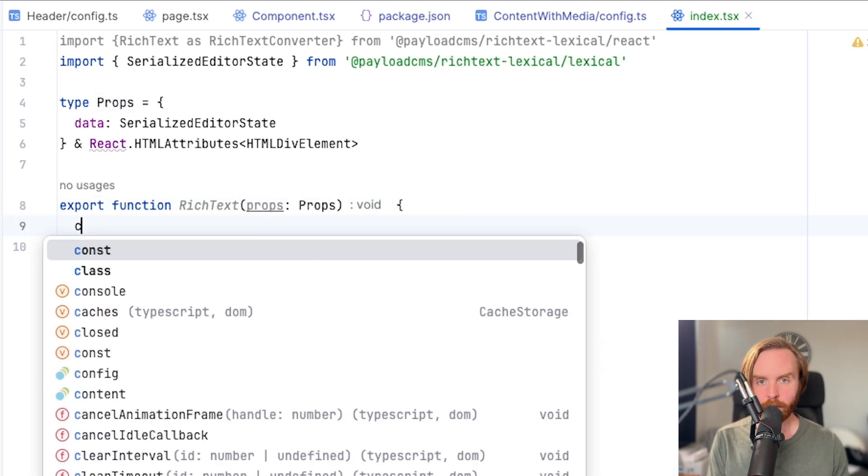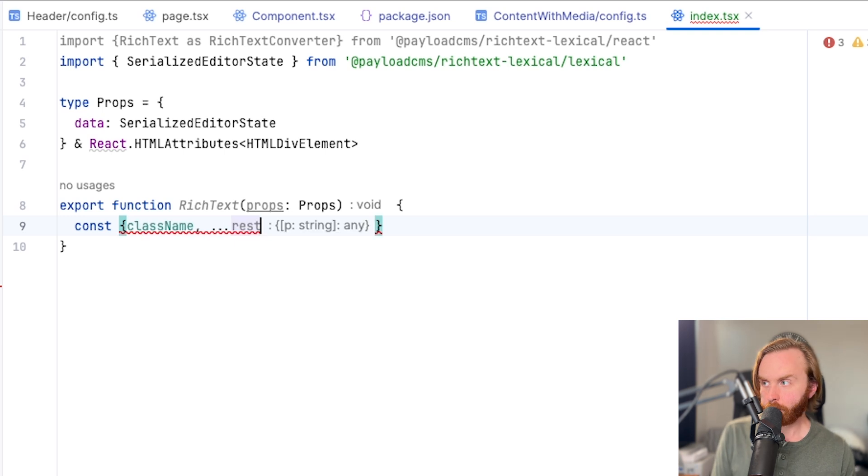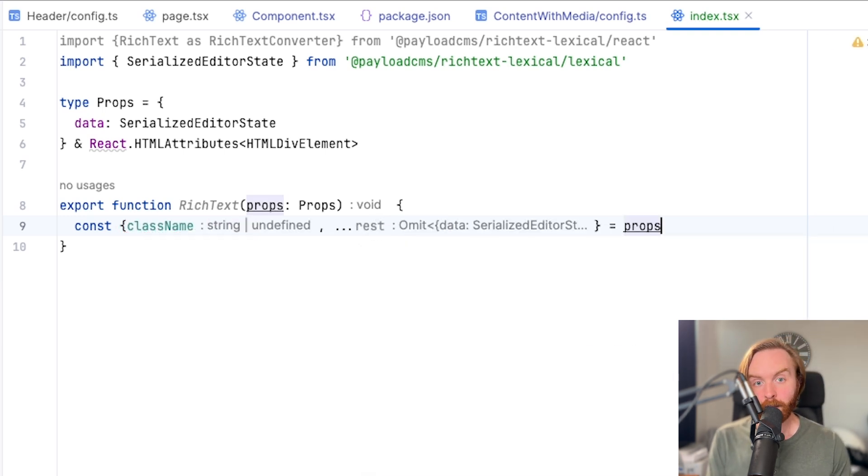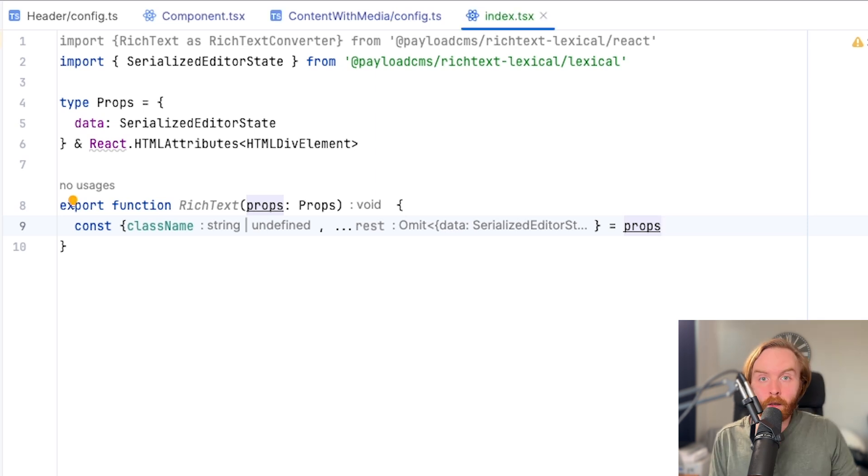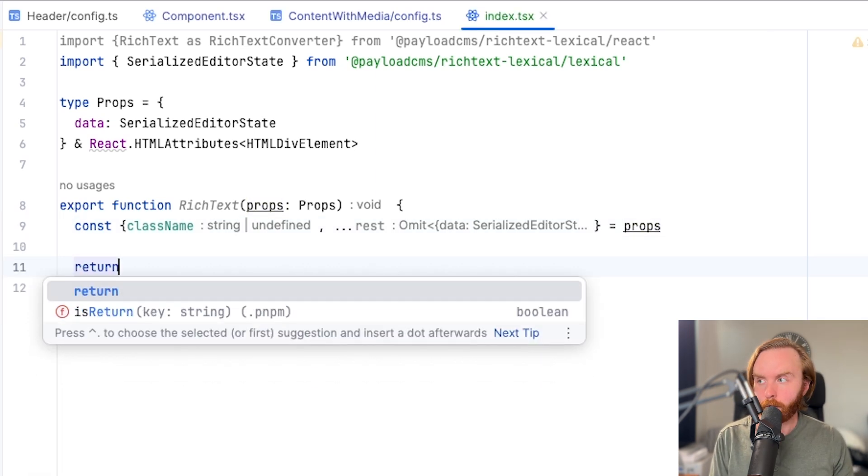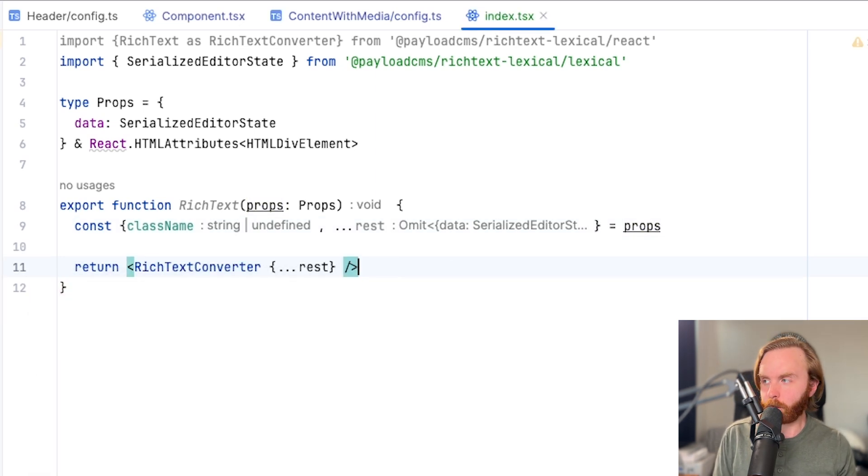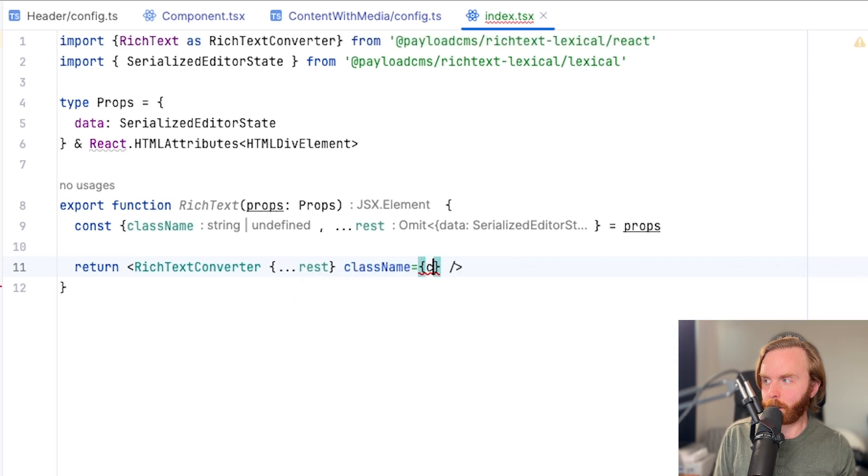In the function, you'll deconstruct the props as const class name and rest. Rest is just a way to include the rest of the props without typing them all out individually.